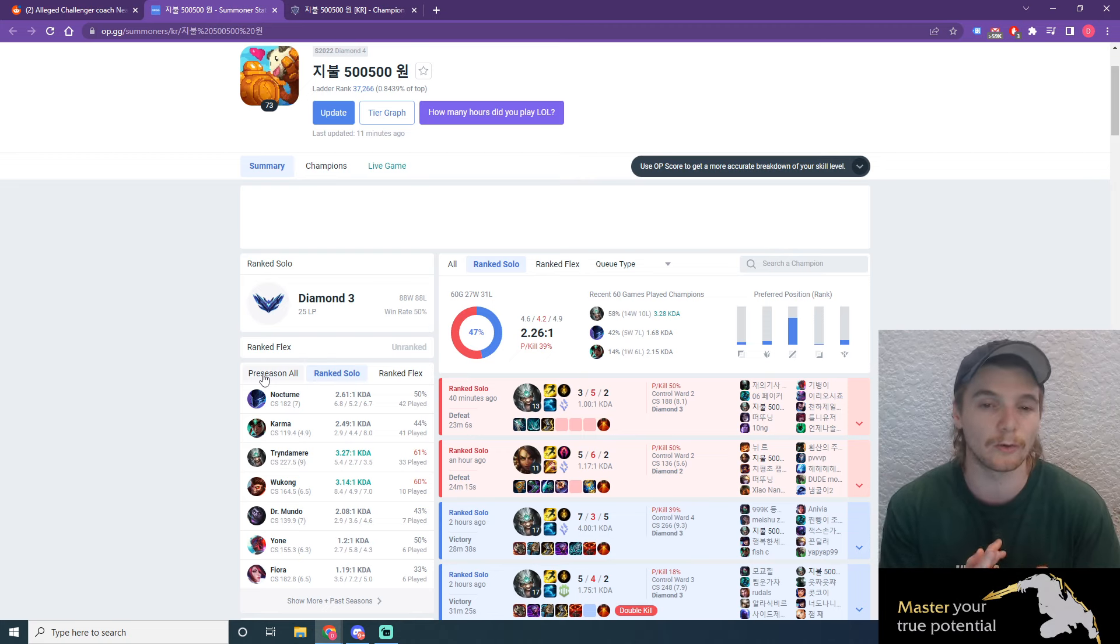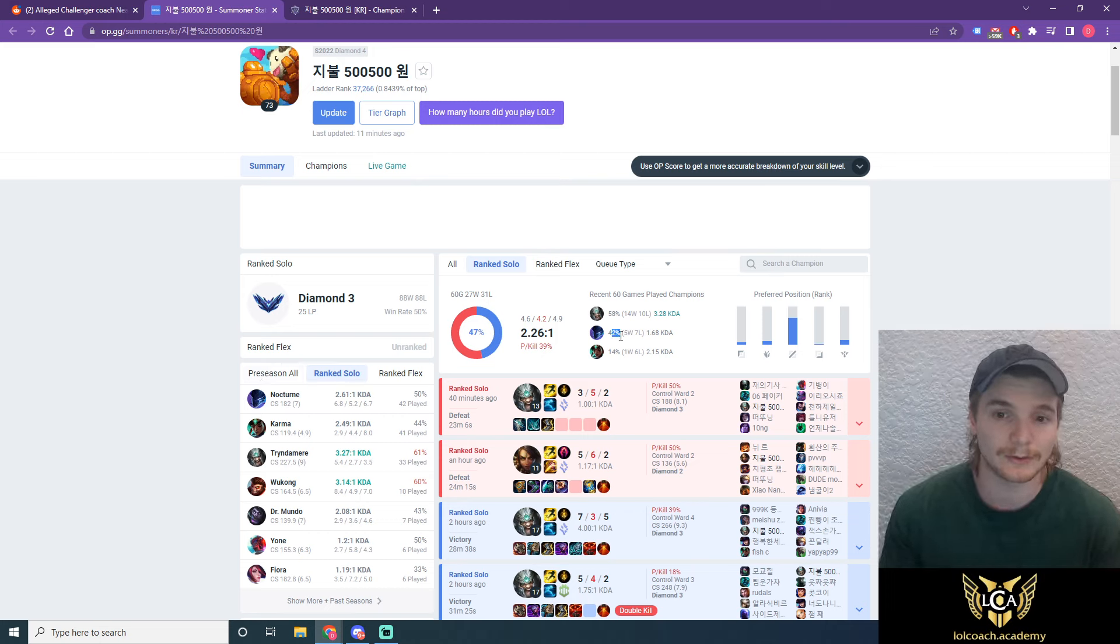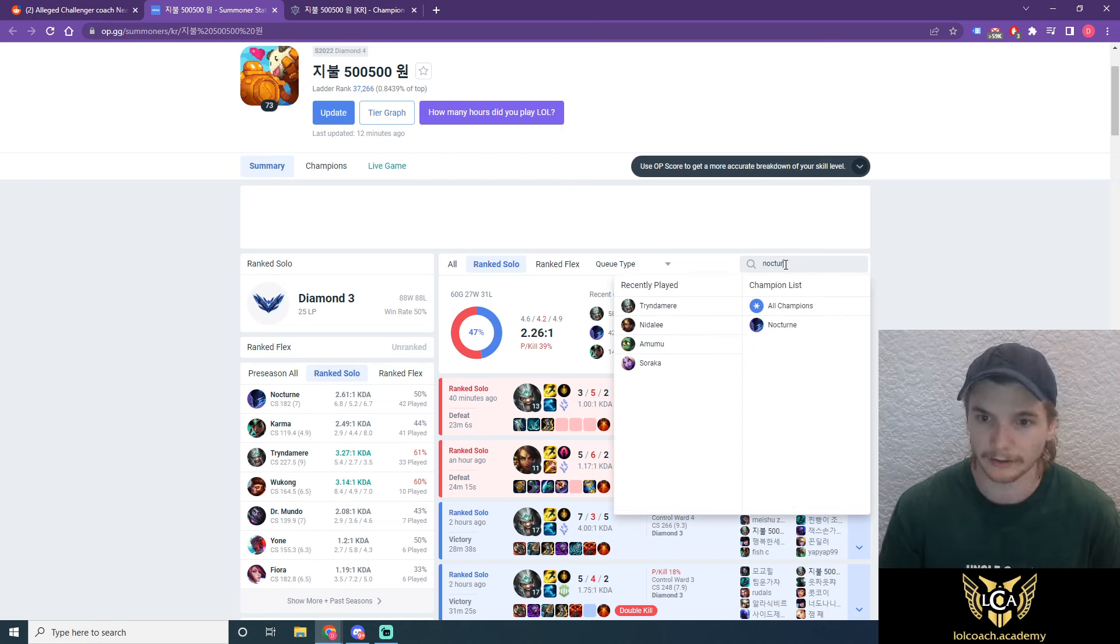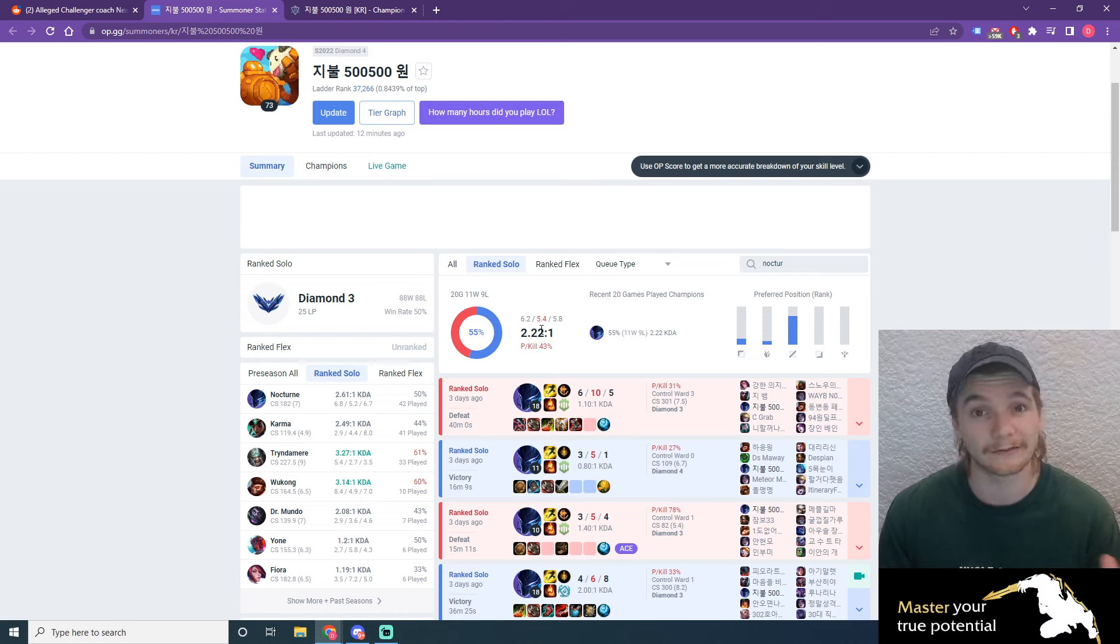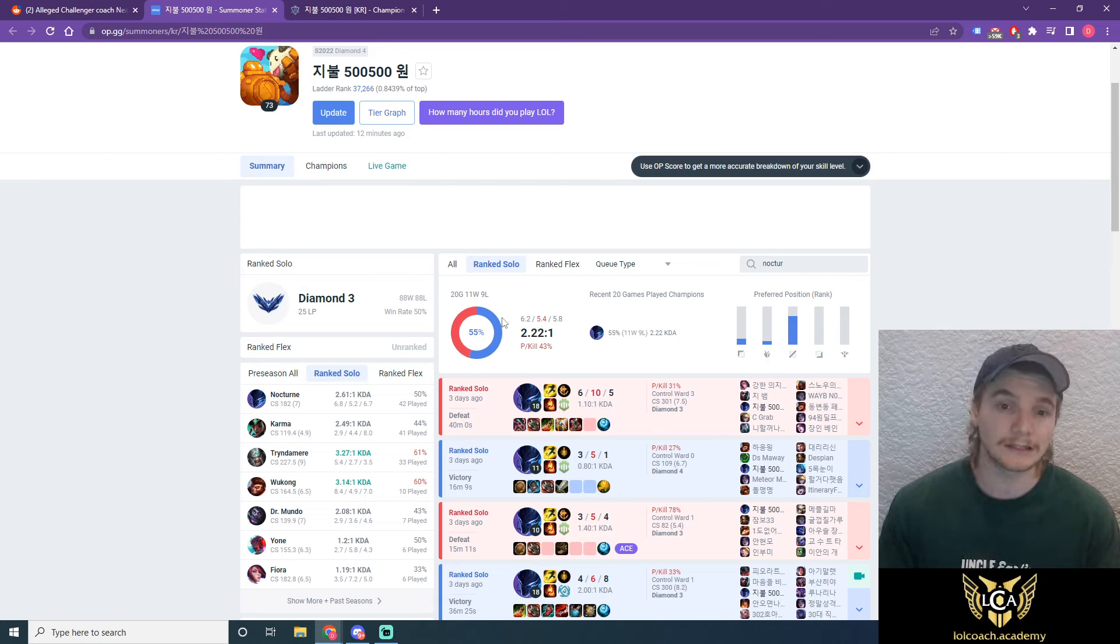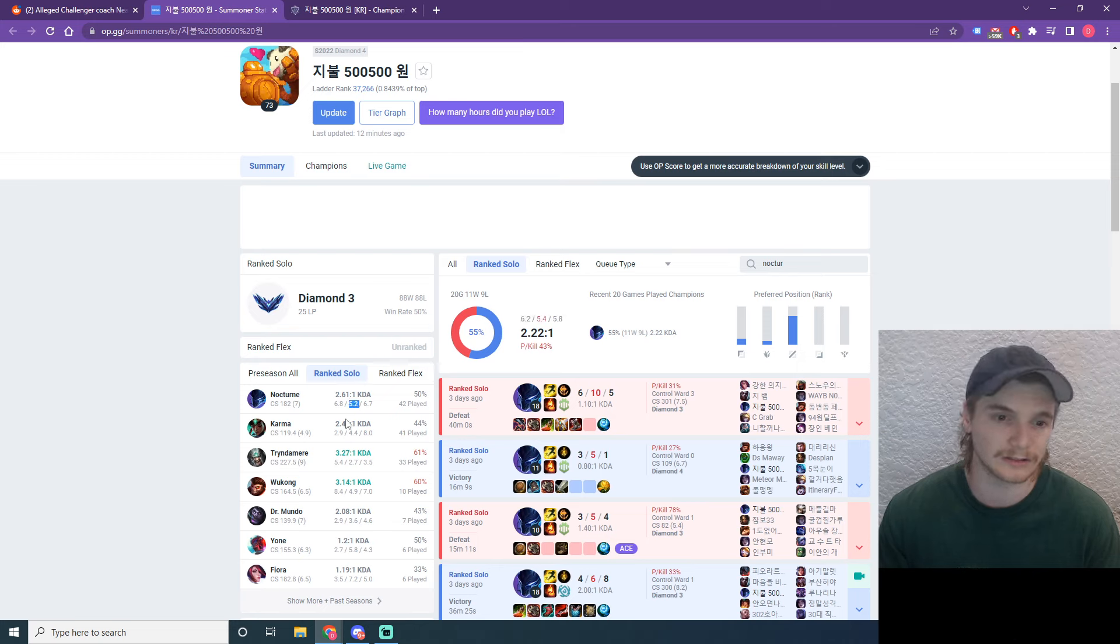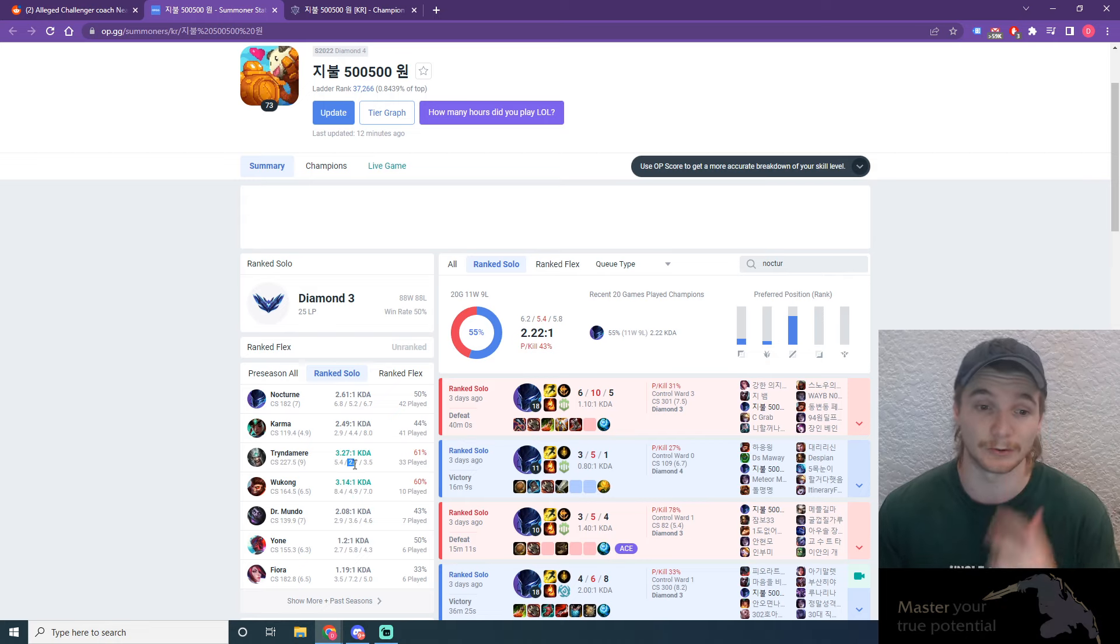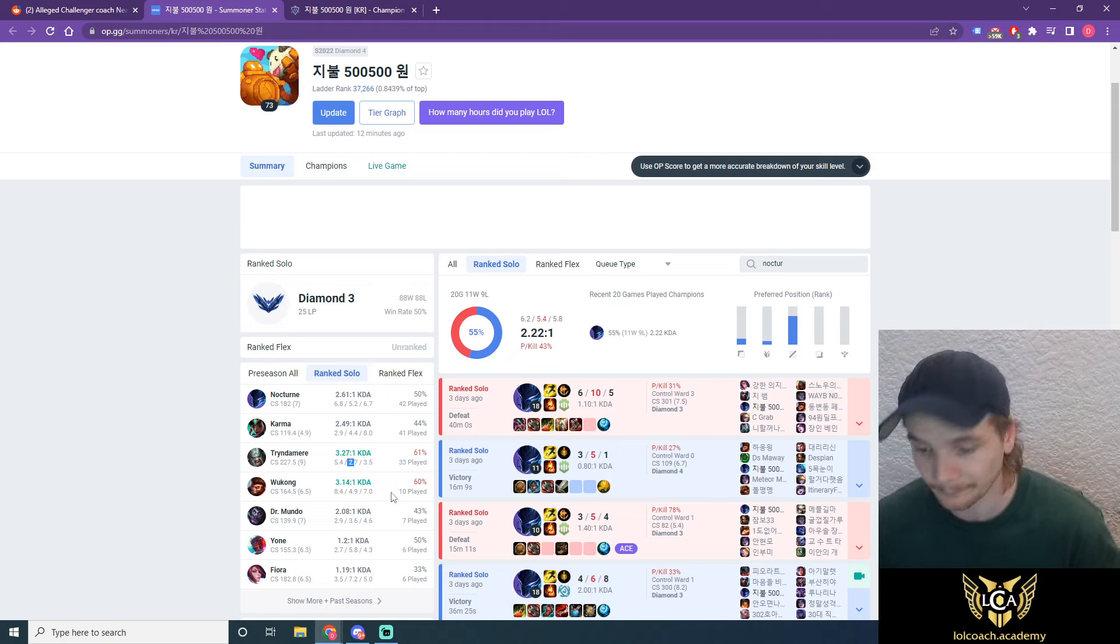He's in the top 0.8%. I would say you don't really need to get that much higher with the majority of his clients who he's coaching are generally Diamond and below. So I think he's in the perfect place. And what he's doing is testing. On Nocturne, 43% kill participation, it's a little bit low. You'd probably be wanting that in the 45 to 50% kill participation range, just so you're having enough impact. But he does have in his last 20 games on Nocturne a 55% win rate.